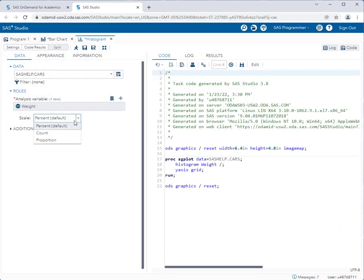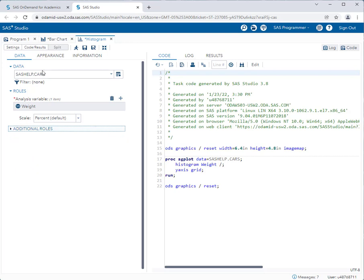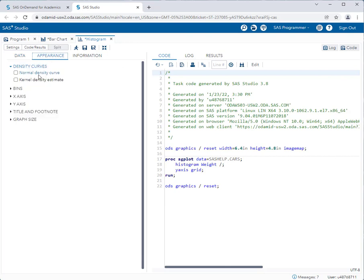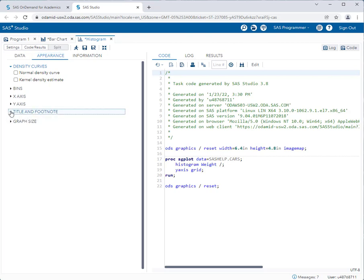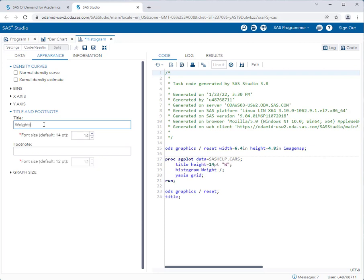Again, you get to choose the scale that you want, whether it be percentages, counts, proportions, etc. You can pick additional roles, such as grouping by and setting weights of particular variables. But those are advanced options that we won't use here. Again, in the appearance, I can add all types of options for this. I can change the bin size. I can change X and Y axis settings, give the chart a title and a footnote, and change the graph size. Let's try one of these. I'm going to go to title and footnote, and I'm going ahead and give this histogram a title. Let's call this weights of cars. And I can also put a footnote if I wanted to. So let's leave it as is, and let's run this task.